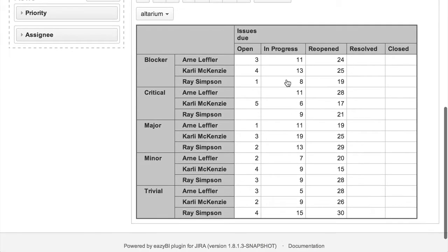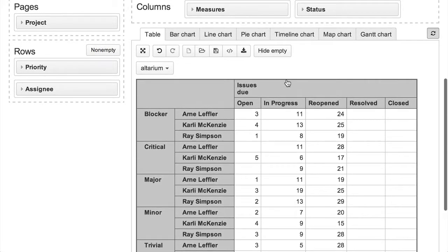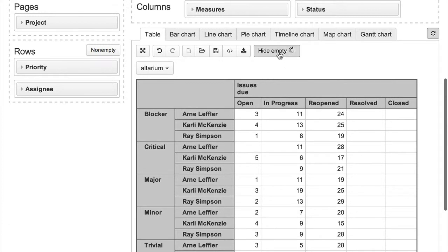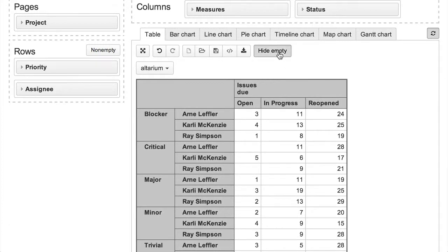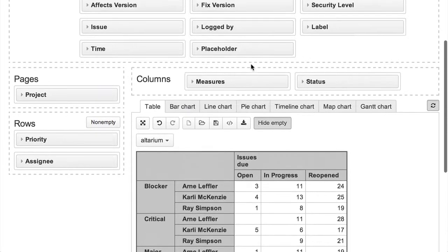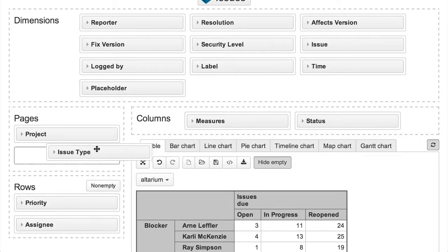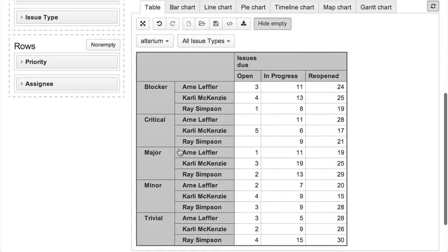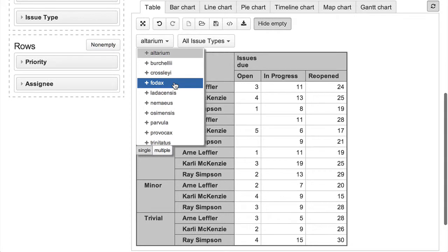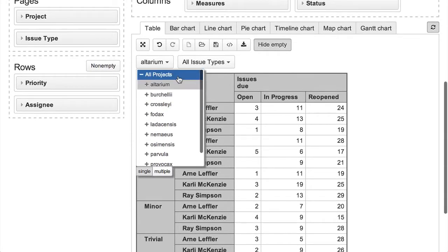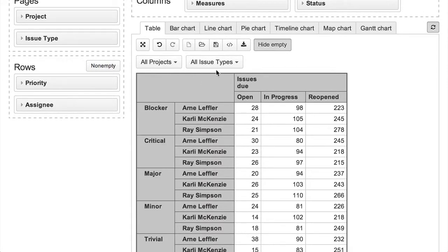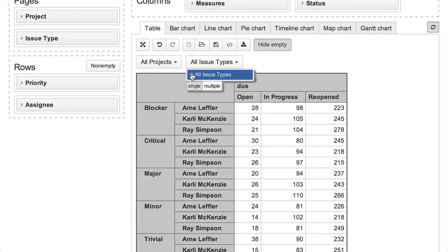And finally, we will put the issue type dimension on pages to be able to filter just one or several issue types that we are interested in — for example, just new features and improvements, or see all issue types.